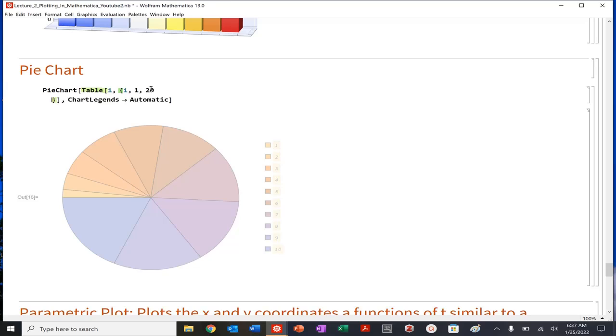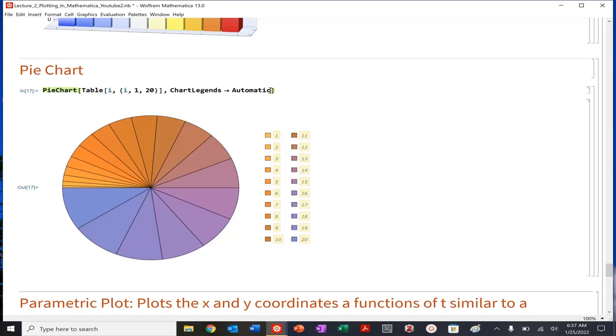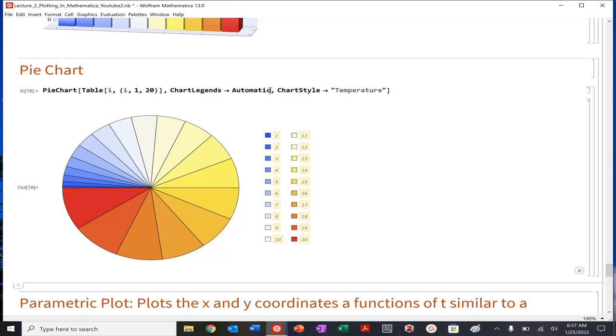And again, you can kind of see those different colors. I could do chart style, let's do temperature again. And so you can kind of start to see and visualize those values. So that's pretty fun. So we could do chart legends, automatic. You can also do some actually really cool things as well. So for example, this is kind of a nice funky.